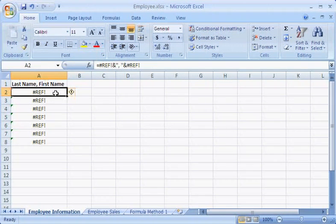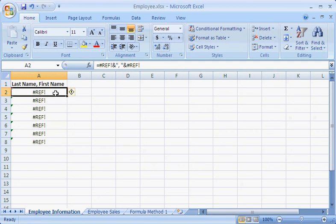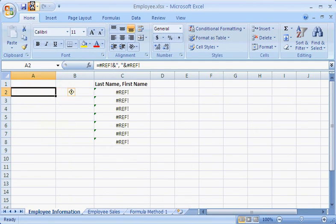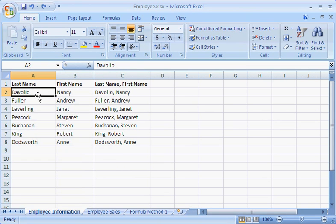This error reminds me that the formulas for the combined cells are referencing the cells in the columns I just deleted. So before I delete the columns, I'll replace the formulas with the actual text of the first and last names.